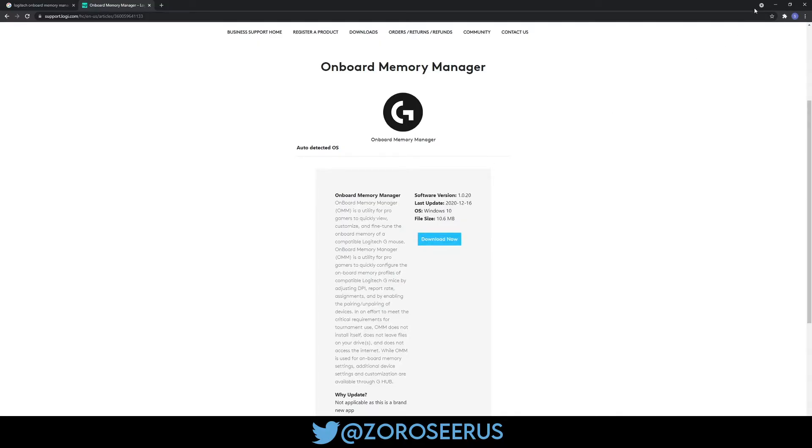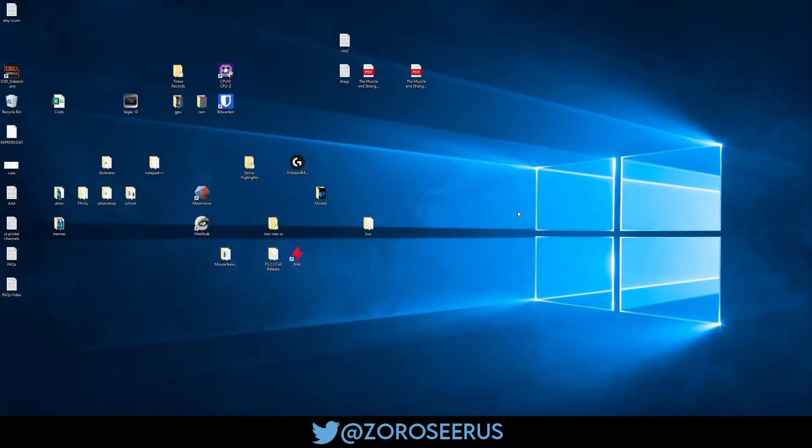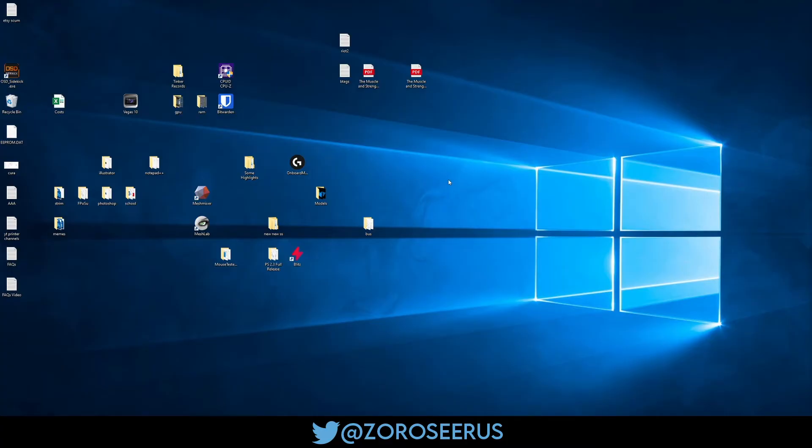I've already downloaded it, so I'm going to skip downloading and stuff. You'll want to use a different mouse to actually do the pairing. As long as the receiver is plugged in, you should have the option to just pair the device on the right here.